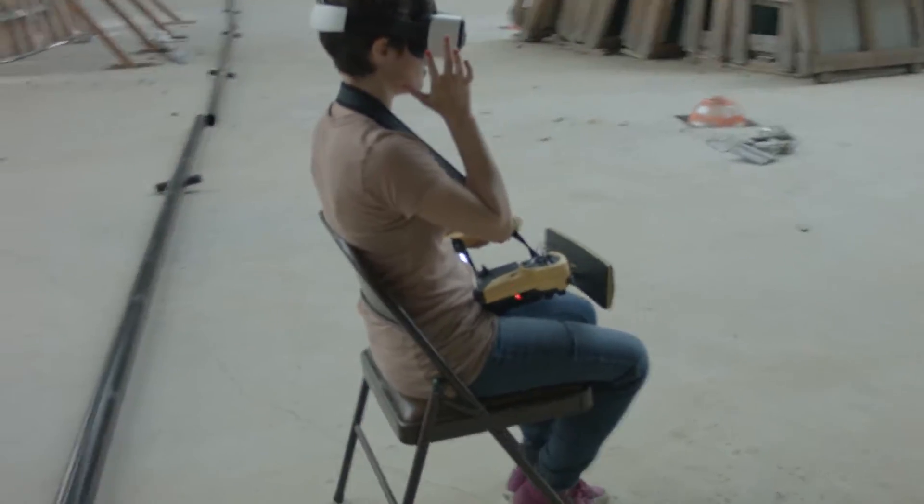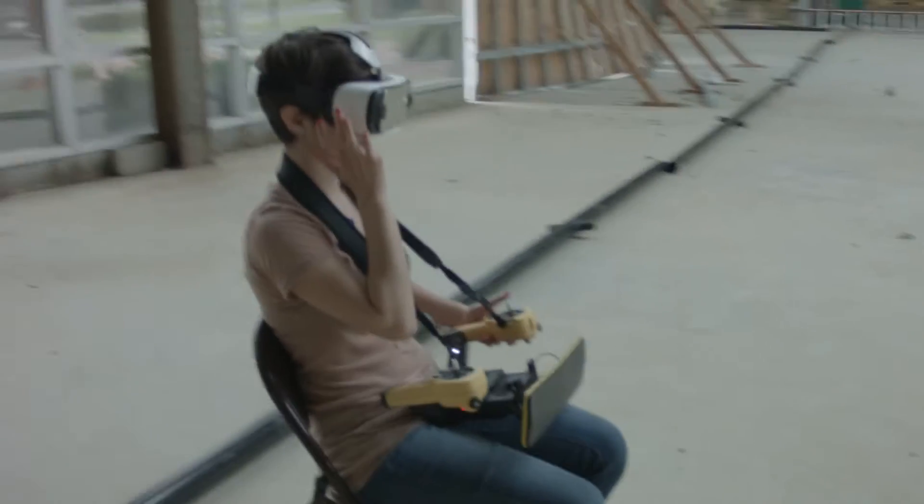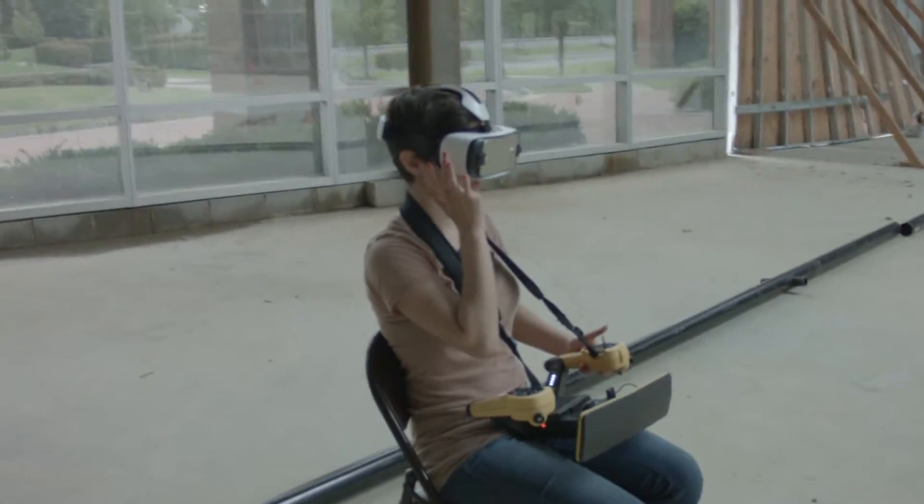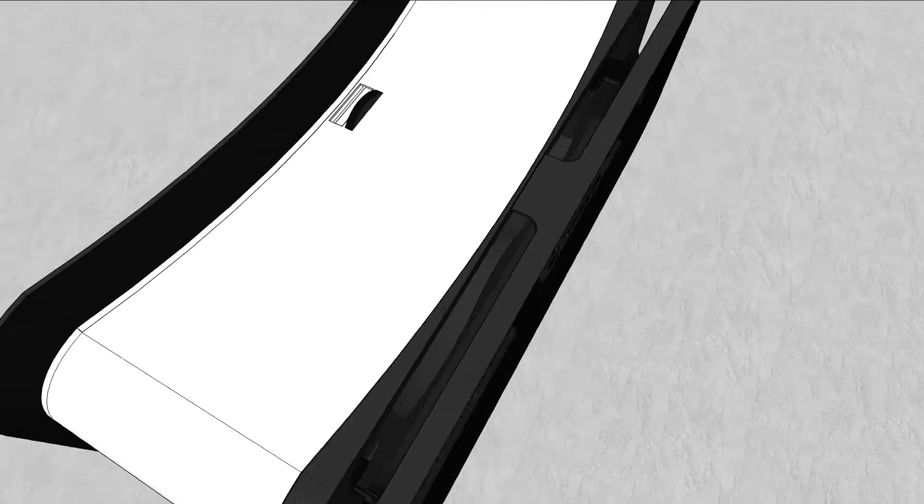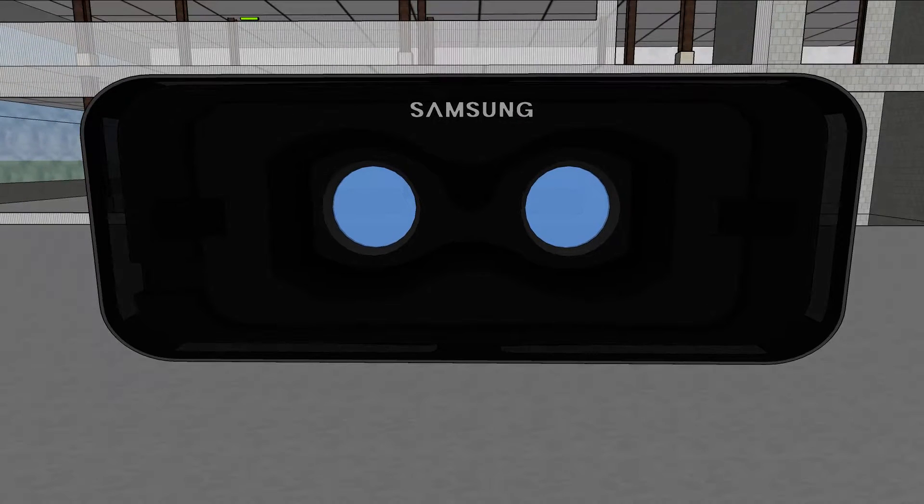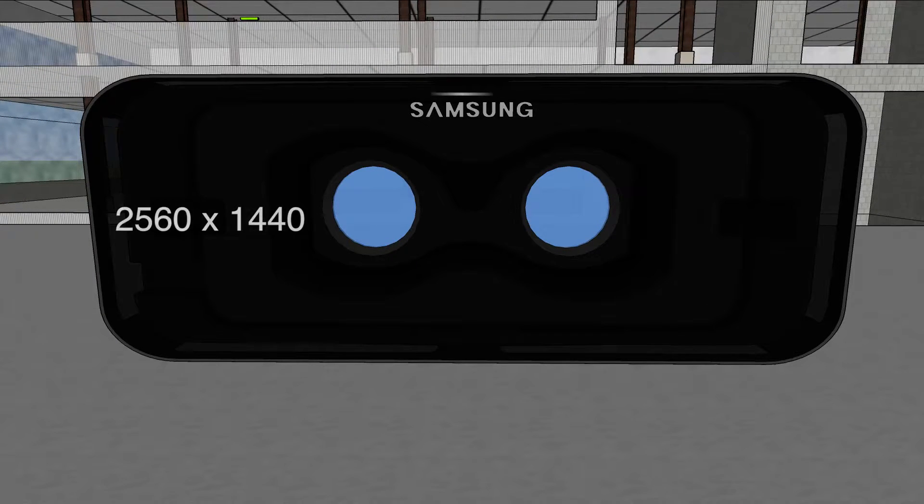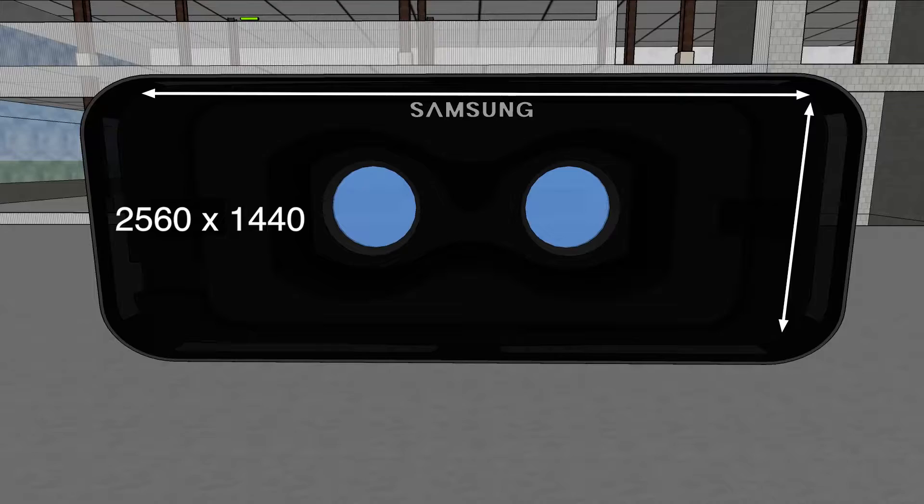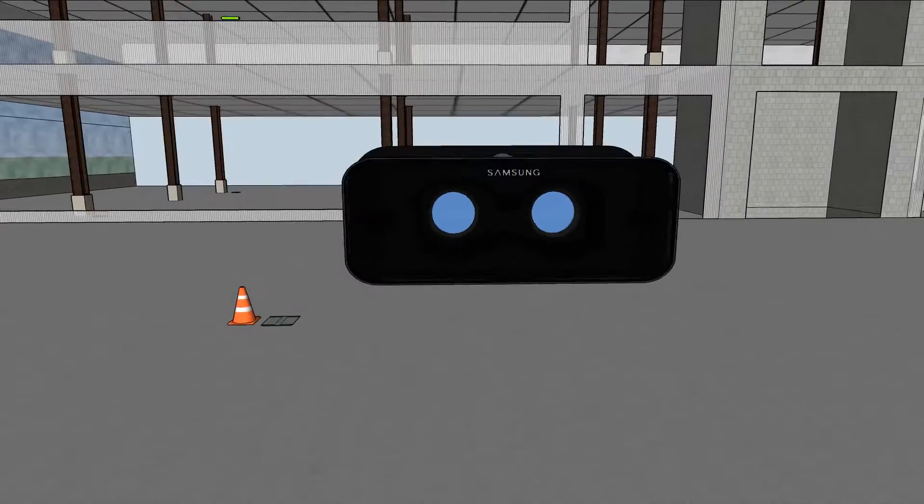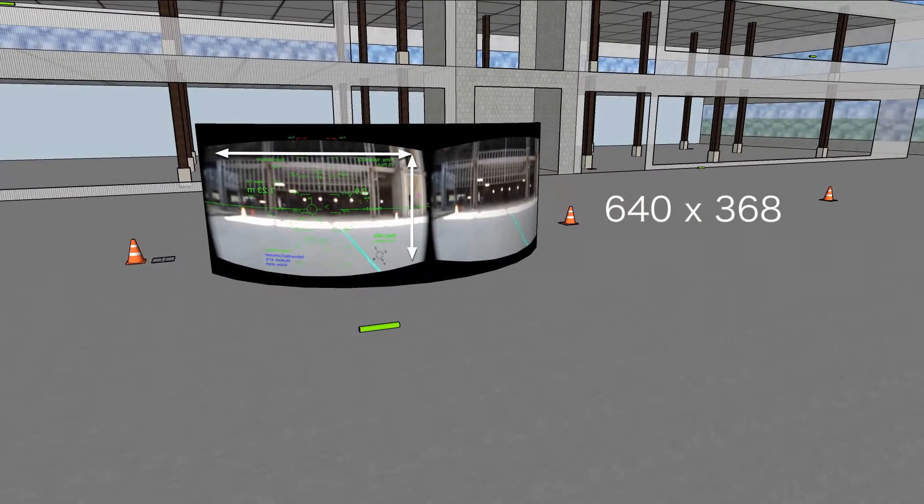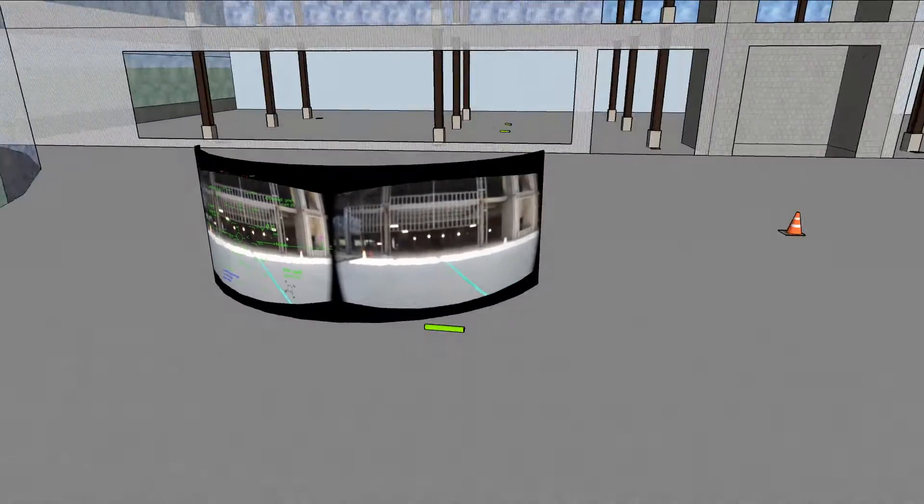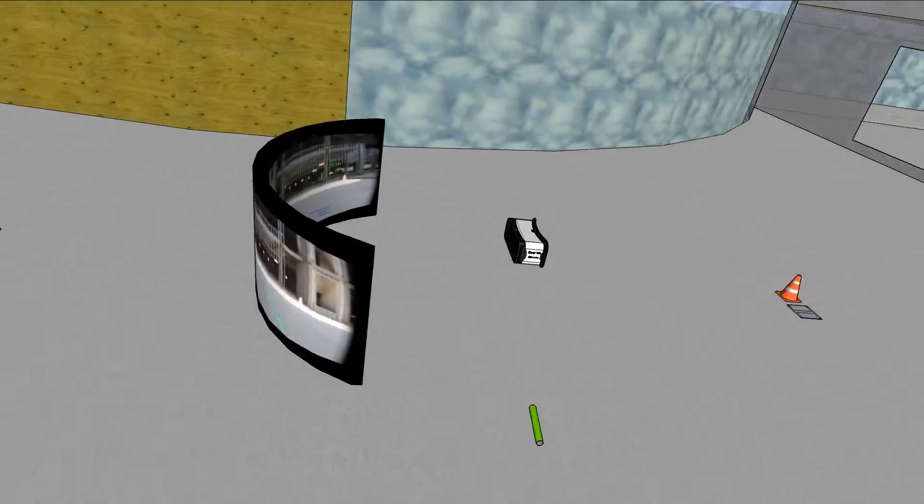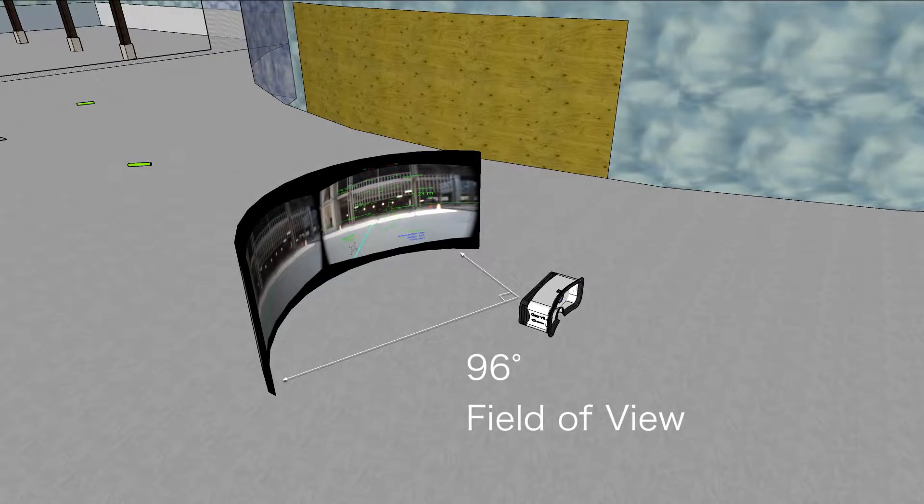The following is an exploration of the considerations that went into the design. The Galaxy S6 and S7 feature screens with resolutions of 2560x1440 pixels. The Bebop streams a 640x368 video feed. The Gear VR provides a 96 degree field of view, and all testing was done at 96 degrees.